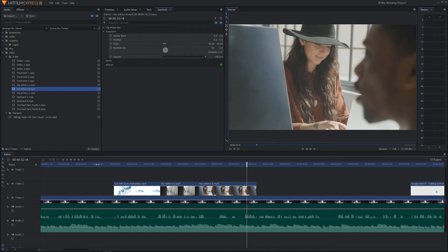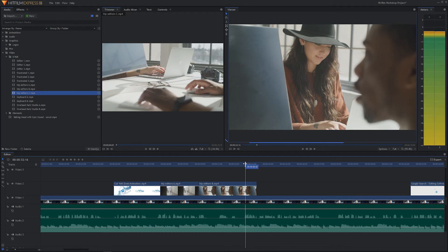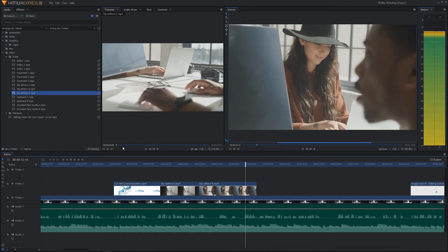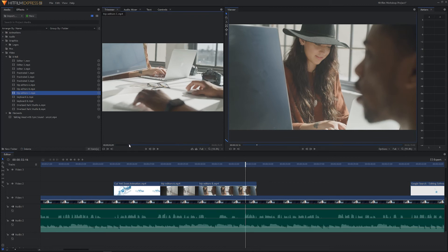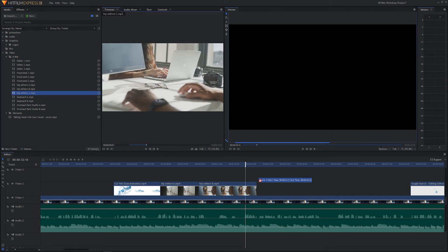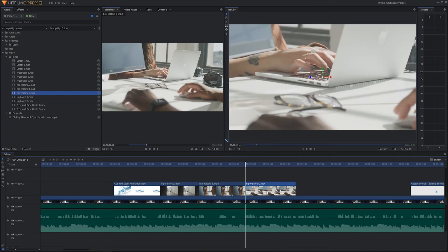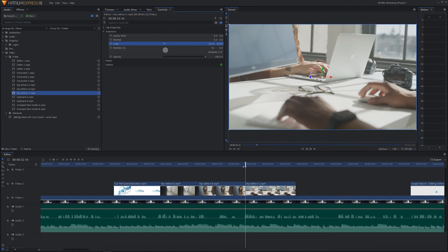I wouldn't mind cutting to the next shot — the keyboard shot — right about there whenever I say something about video editing. So we're going to mark an in with D, mark out with F, and drag and drop it down here. It's going to be 4K again, so we'll highlight that clip, go up to Controls > Transform, change the scaling to 50%, hit Enter, and there we go.